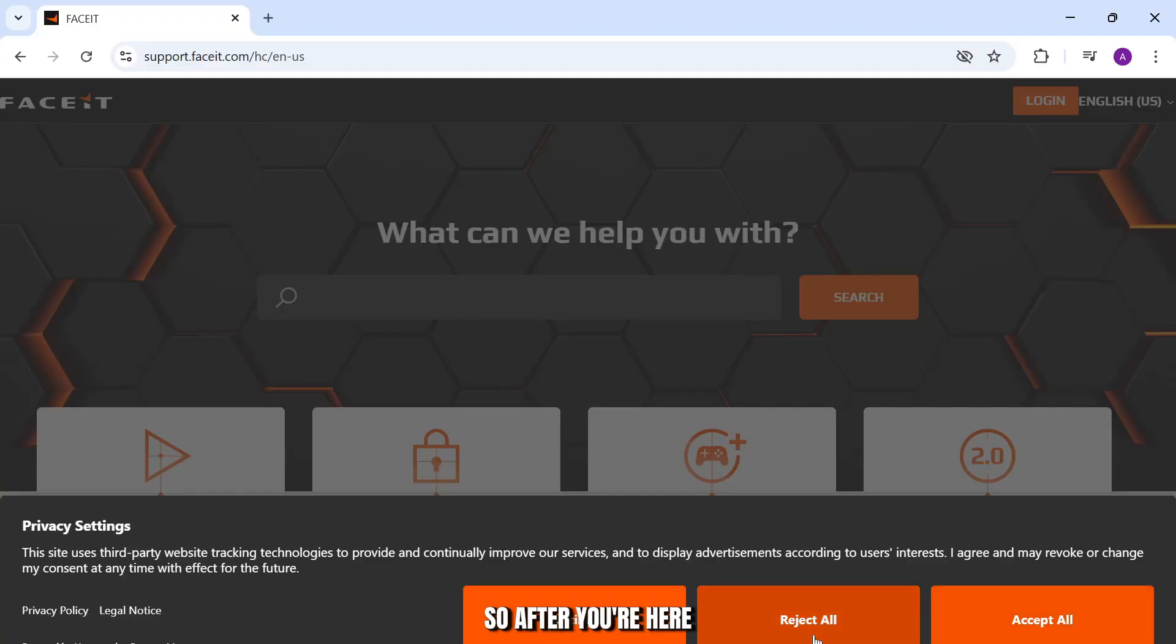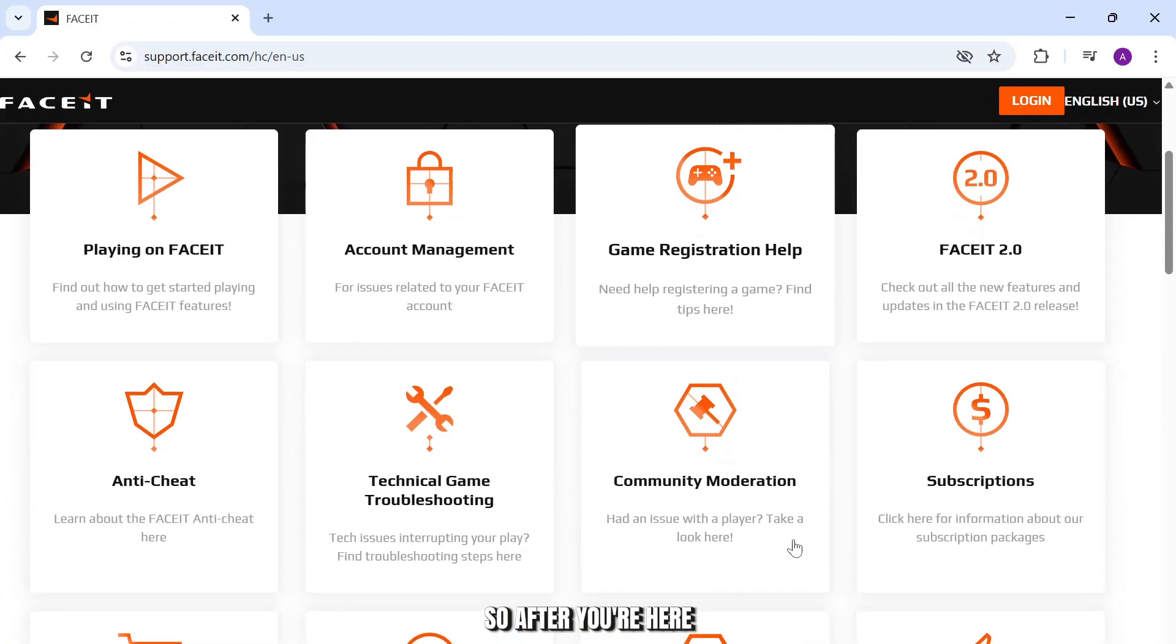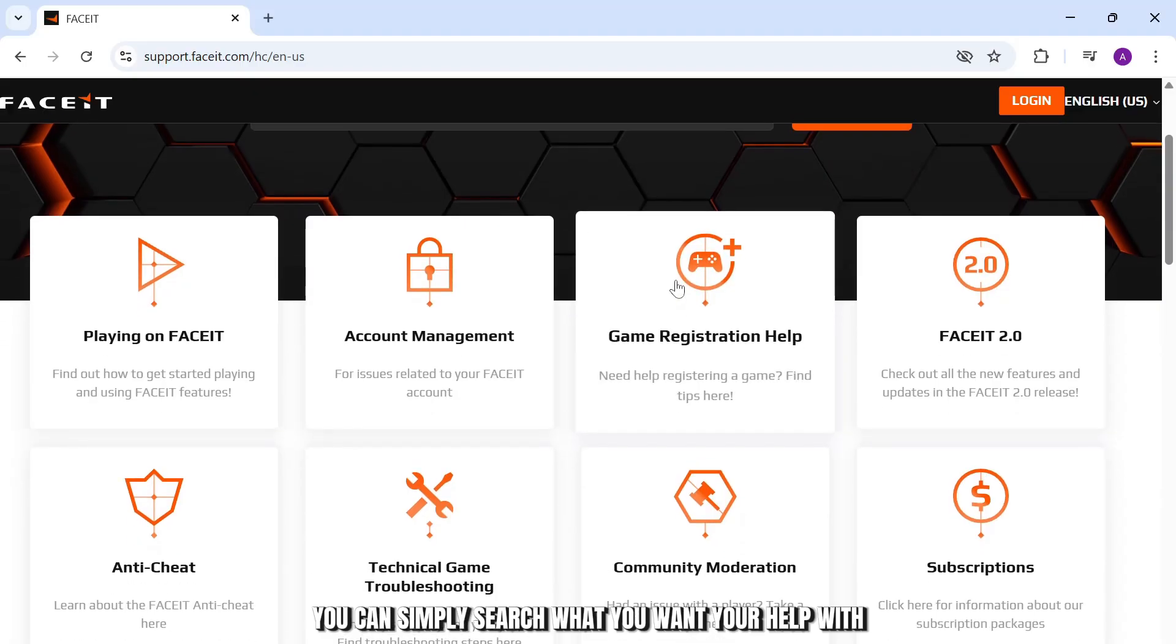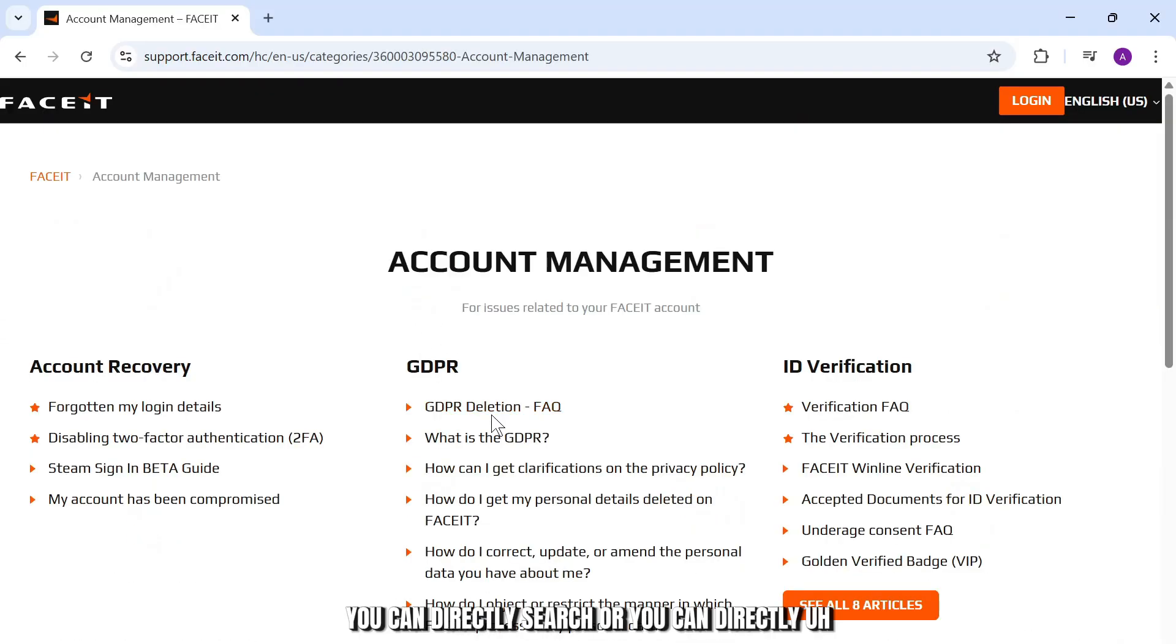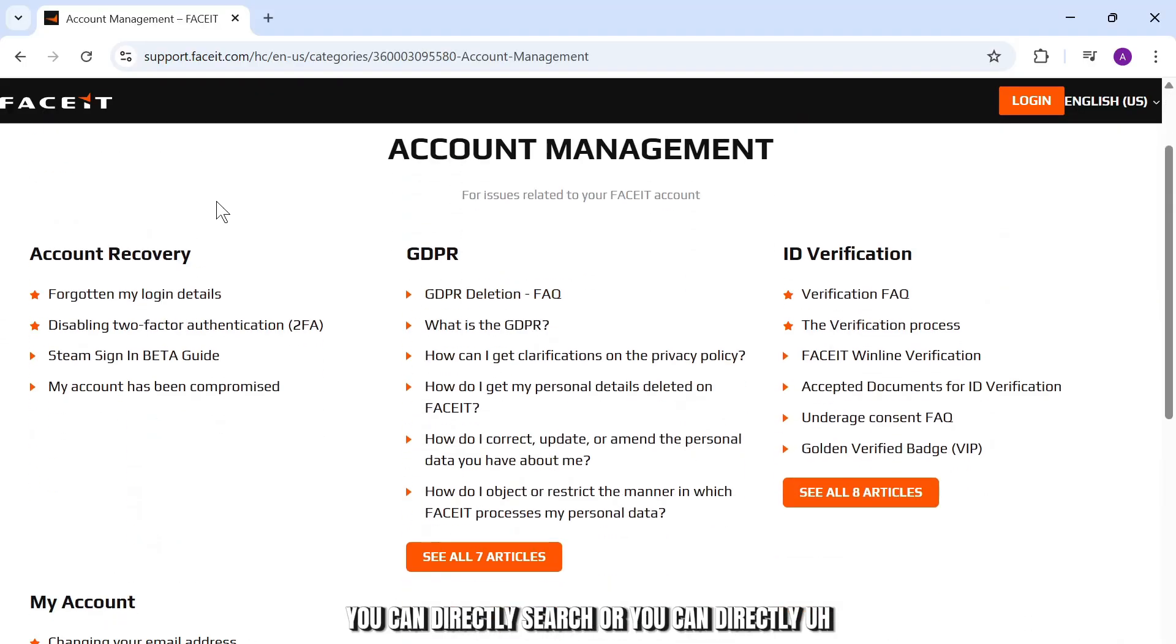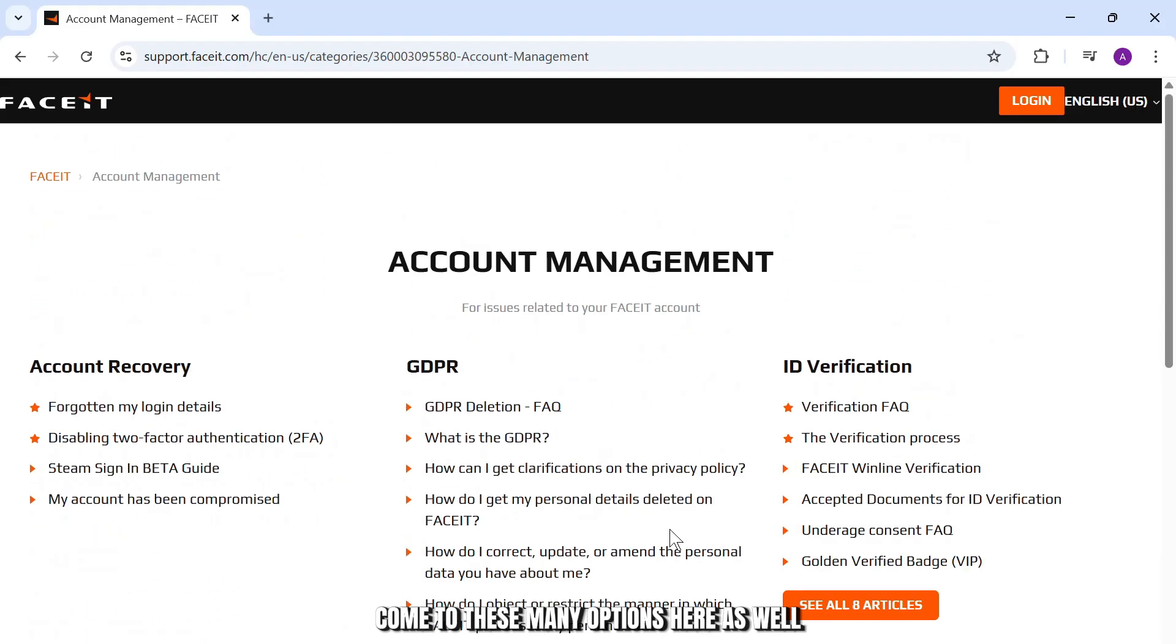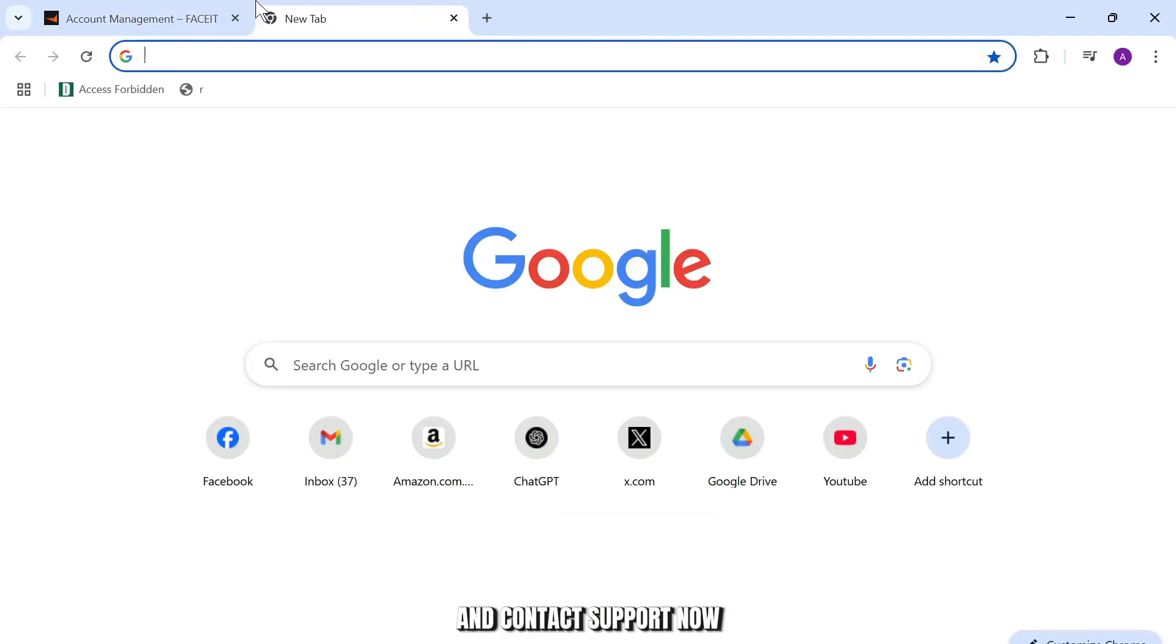After you're here, you can simply search what you want help with. You can directly search or you can come to these many options here as well and contact support.